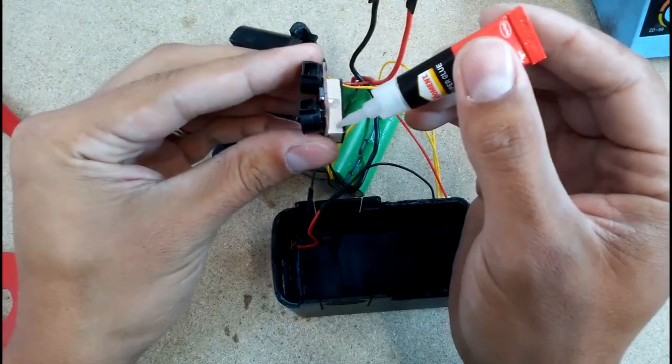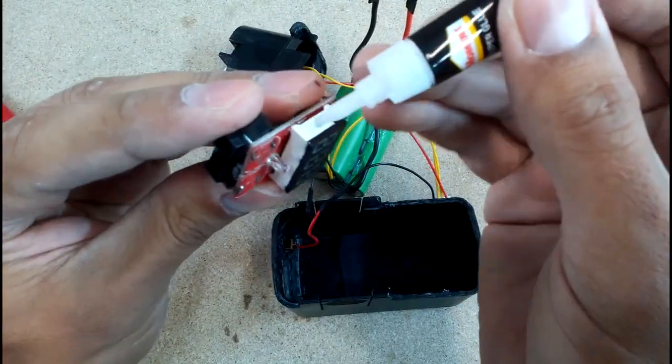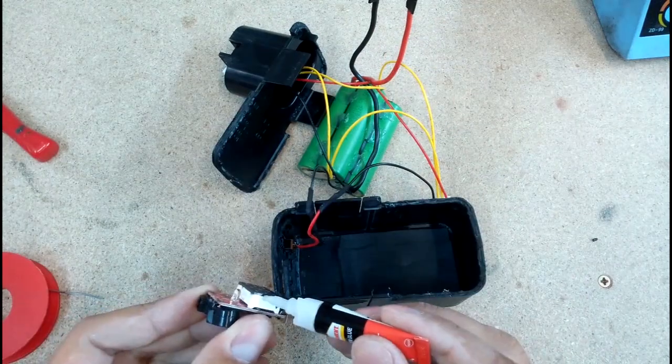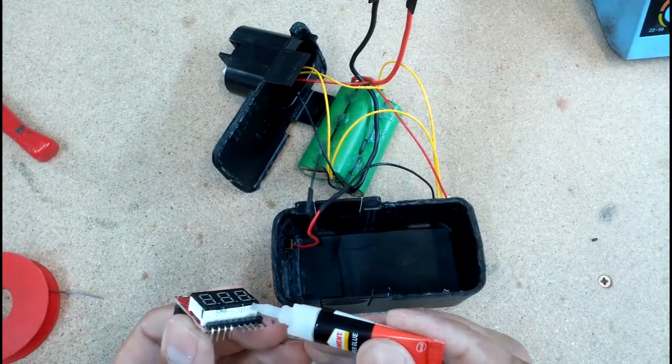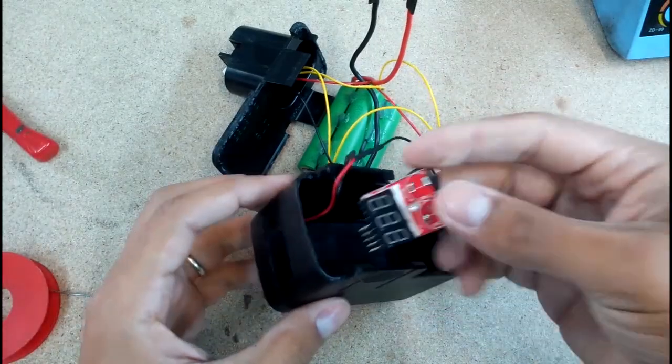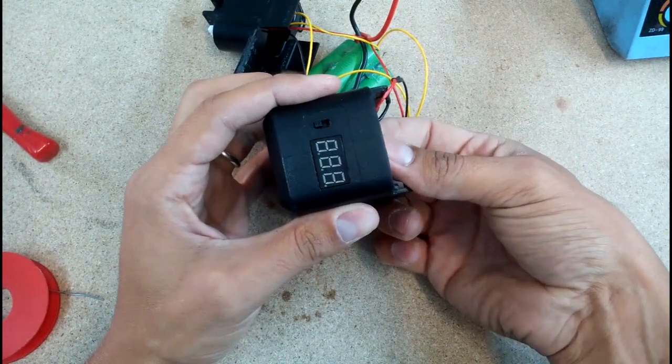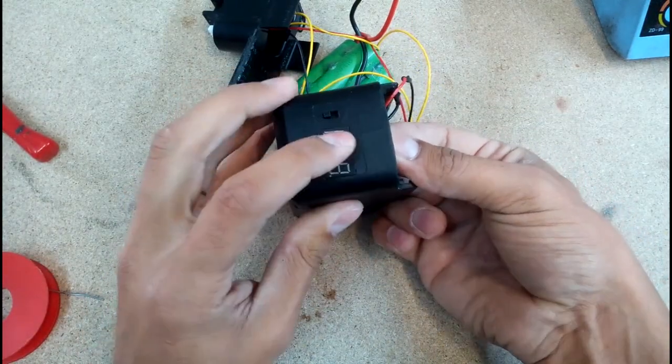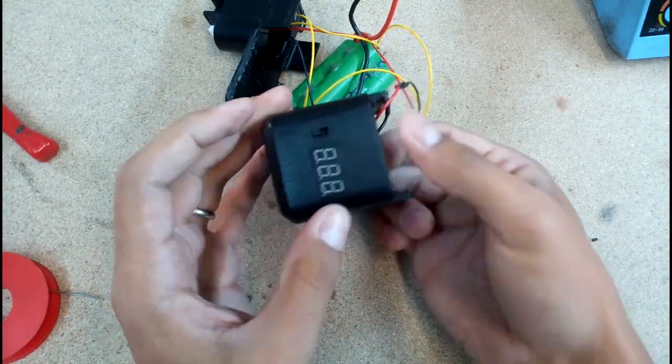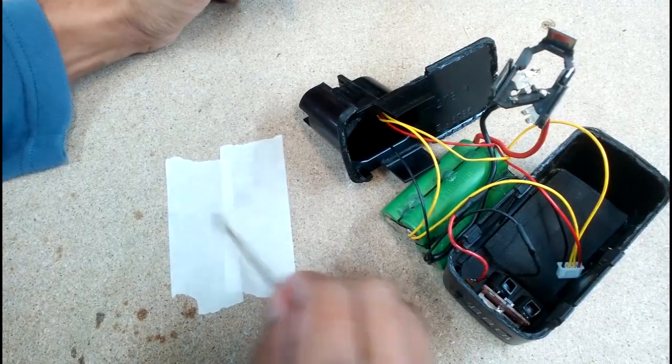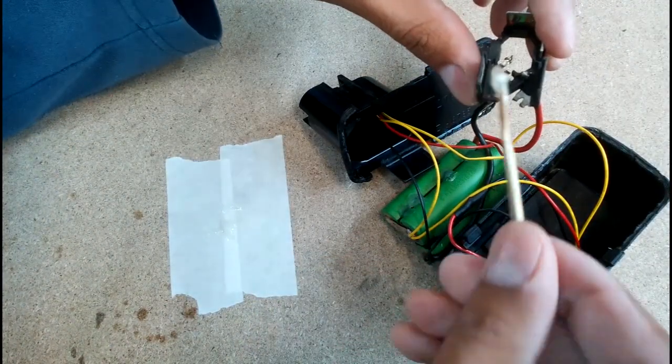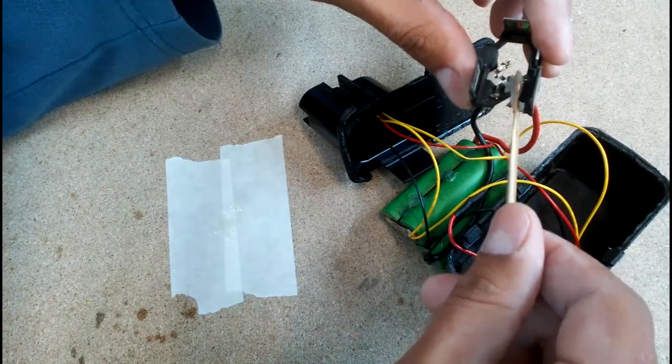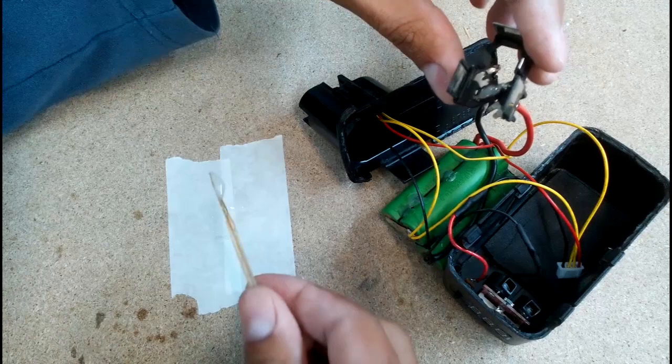With superglue, glued power meter in place. I made some epoxy glue to fix main battery connector back to its place.